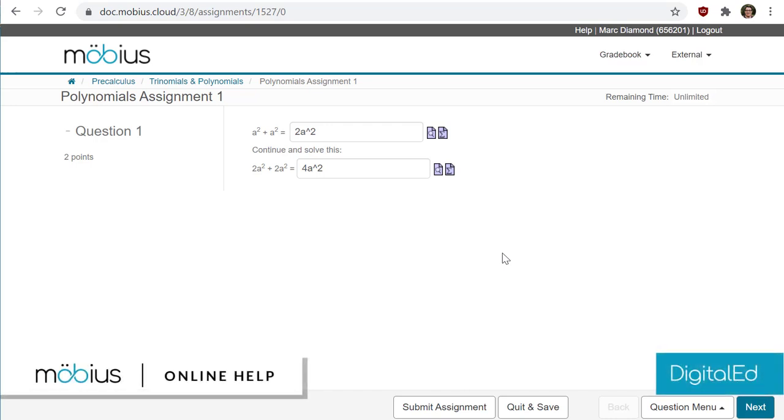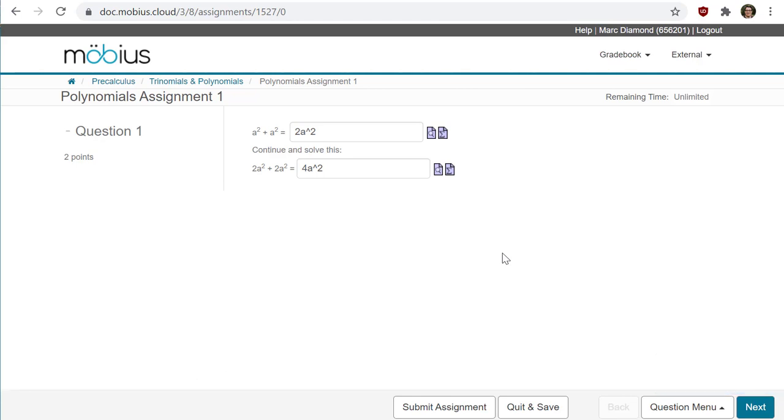In this video, I'll show you how to submit a Mobius assignment for grading. When you're working through an assignment in Mobius and you're satisfied with everything you responded to, you can click on the Submit Assignment button at the bottom to submit your attempt for grading.